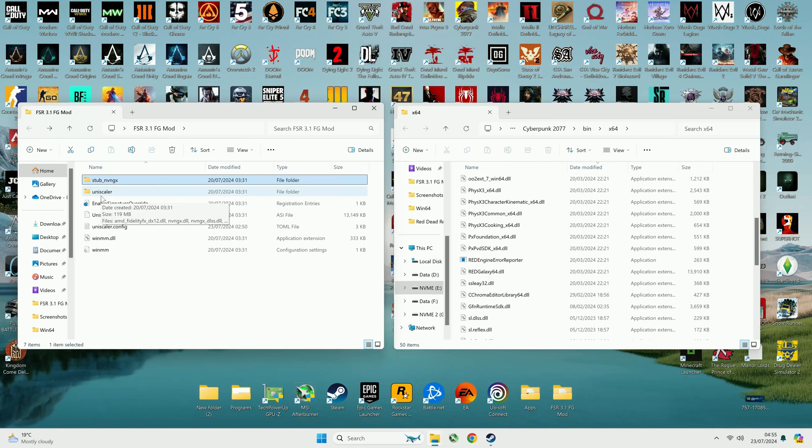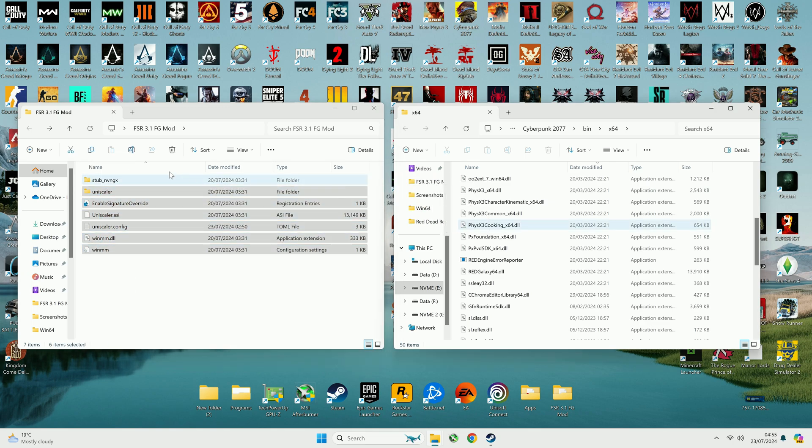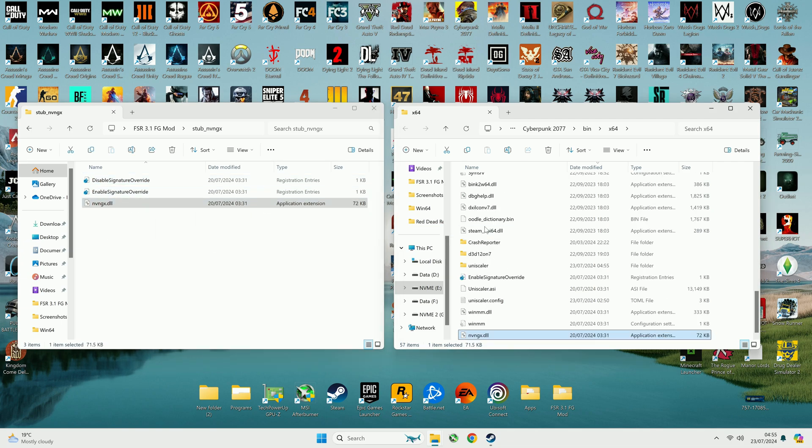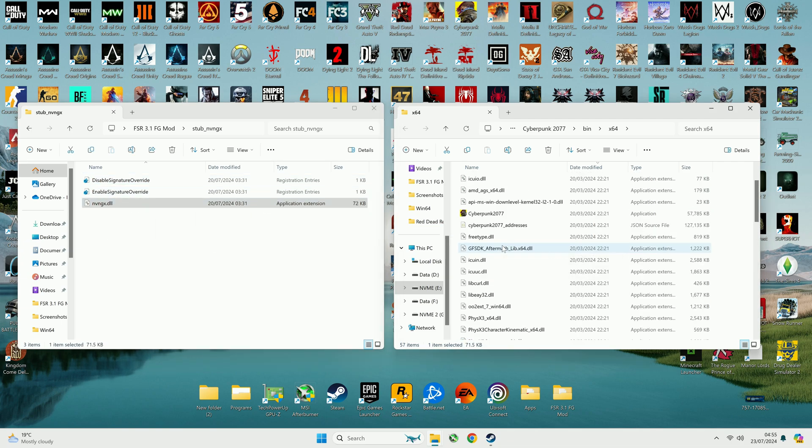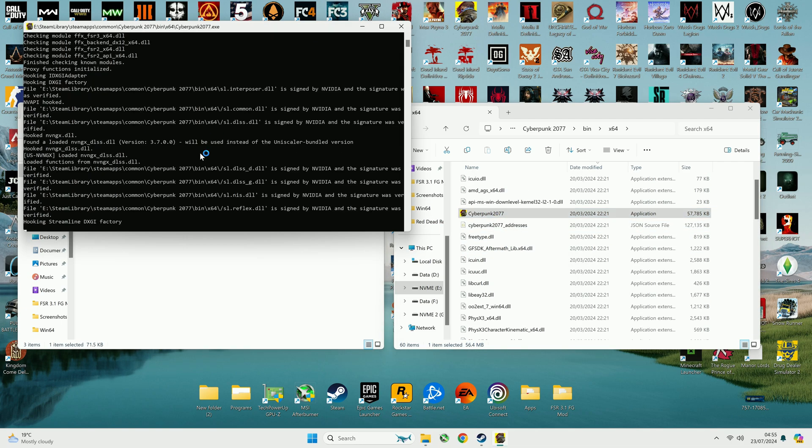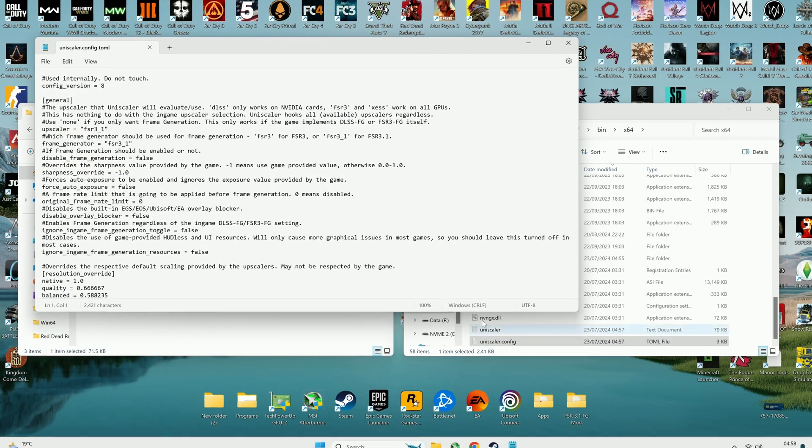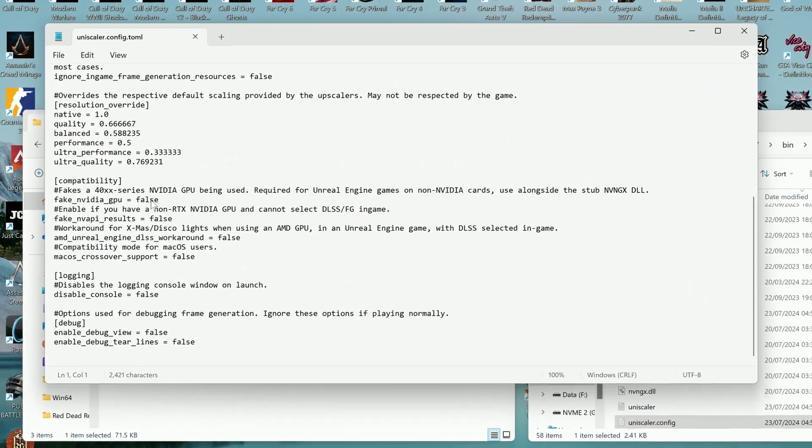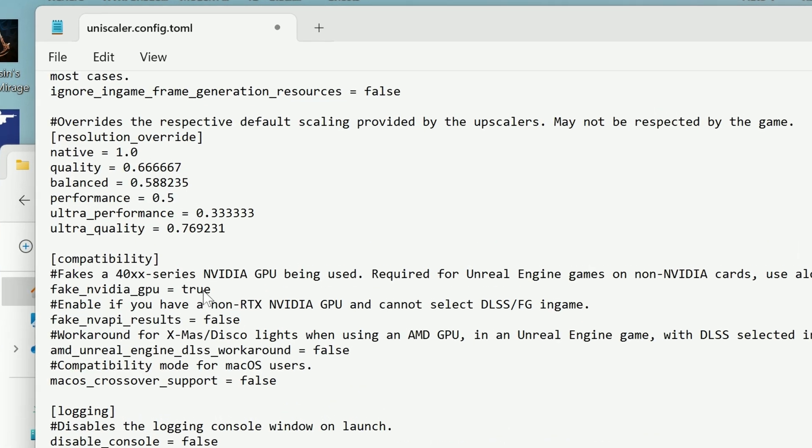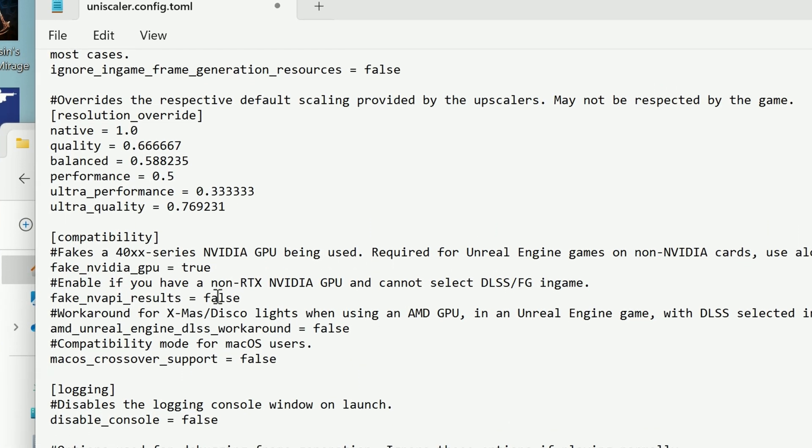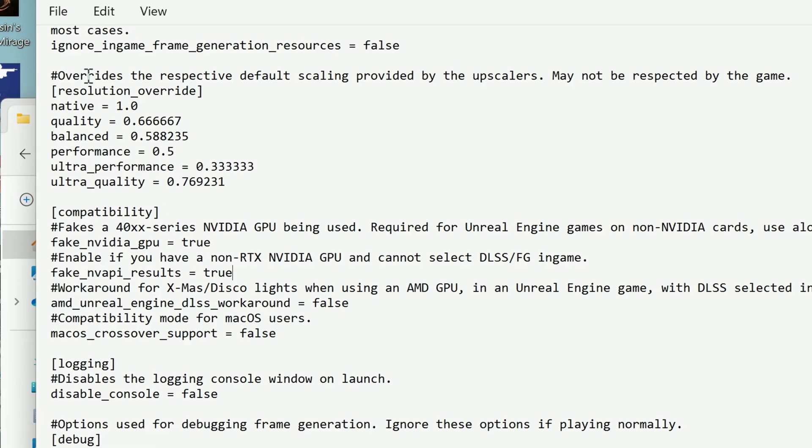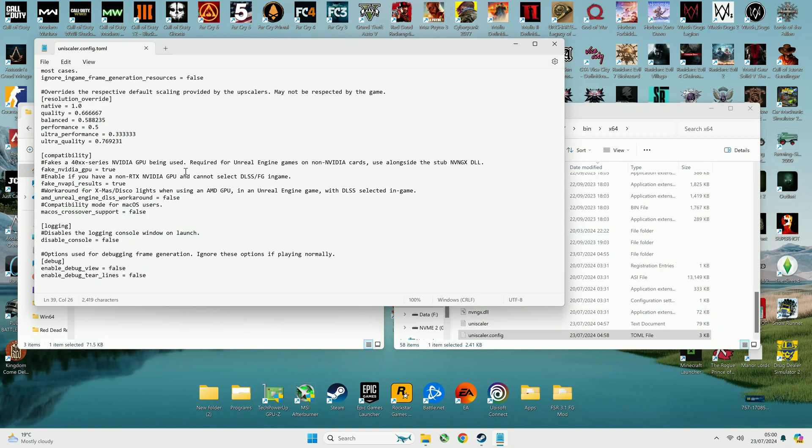For AMD or Intel card, copy all files including NVNGX DLL file as you don't have an NVIDIA card. Run the game once to generate the Unscaler.config file, then enable fake NVIDIA GPU by changing fake NVIDIA GPU from false to true and fake NVIDIA API results from false to true. How to enable FSR 3.1 and frame generation I already explained.